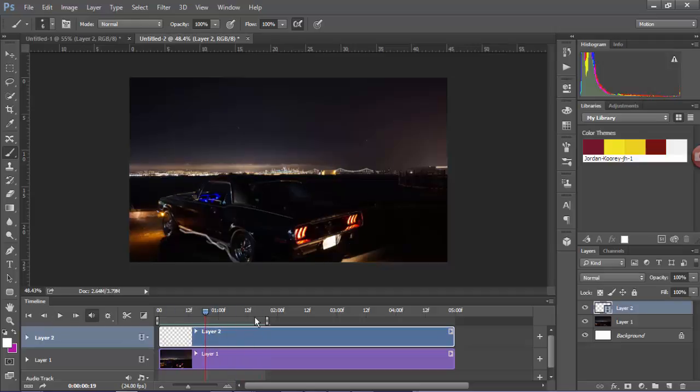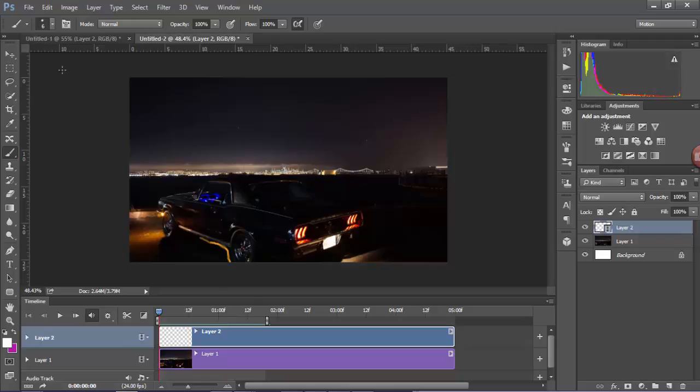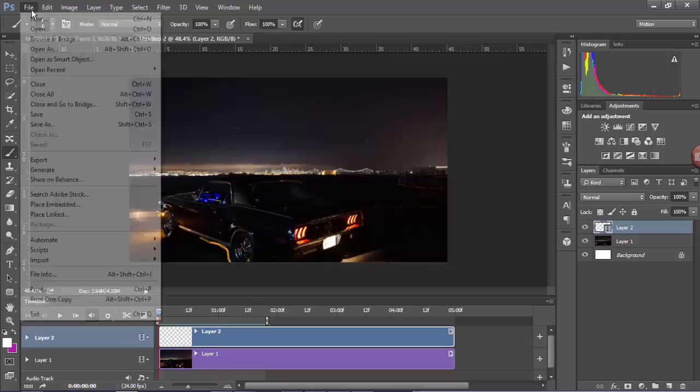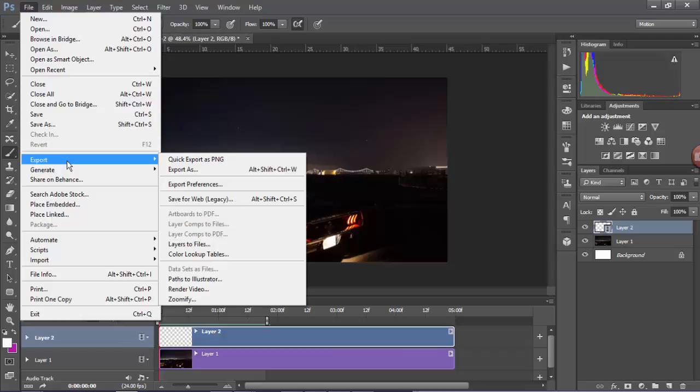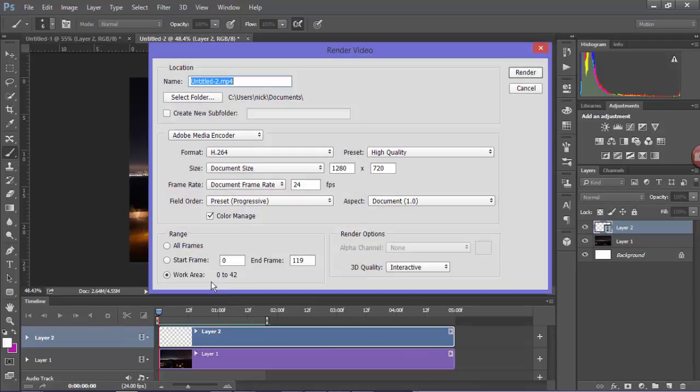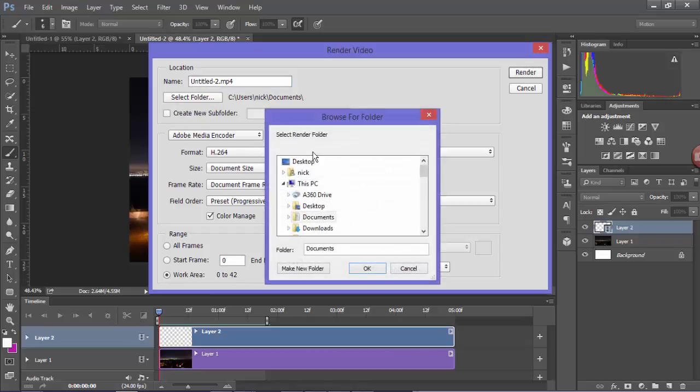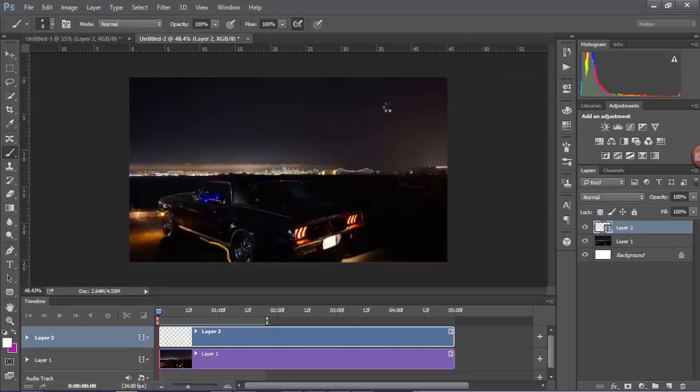Anyways, once you're happy with your animation you can actually render this. Now to render it's quite simple. All you have to do is go to File > Export > Render Video and then just give it a name. You can change the settings if you like and then just click render.